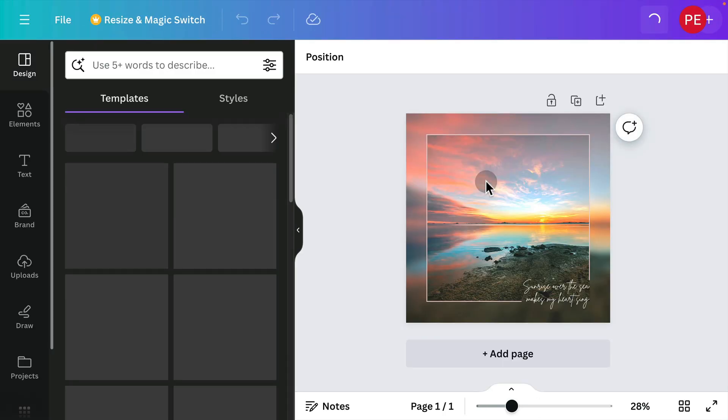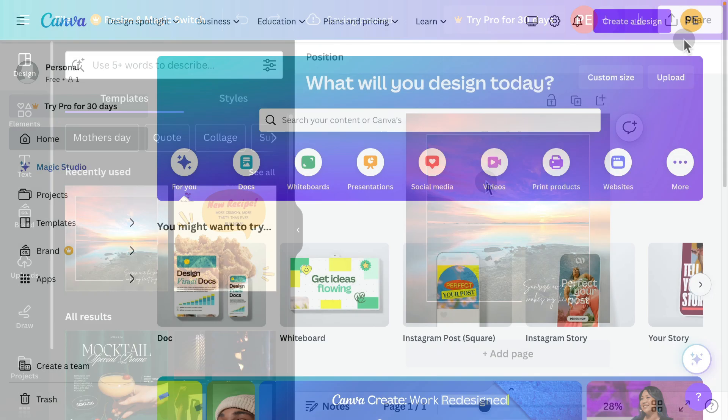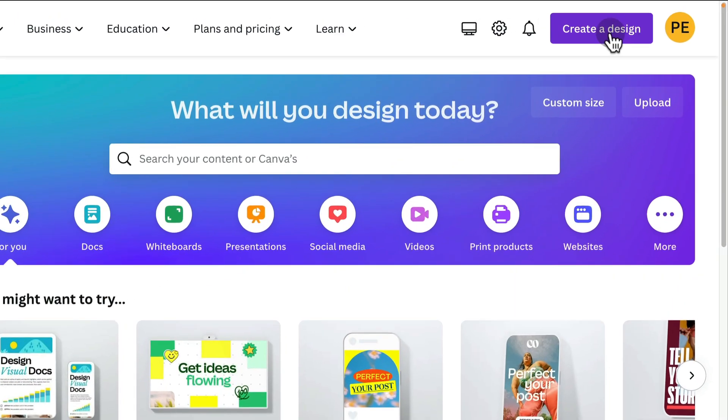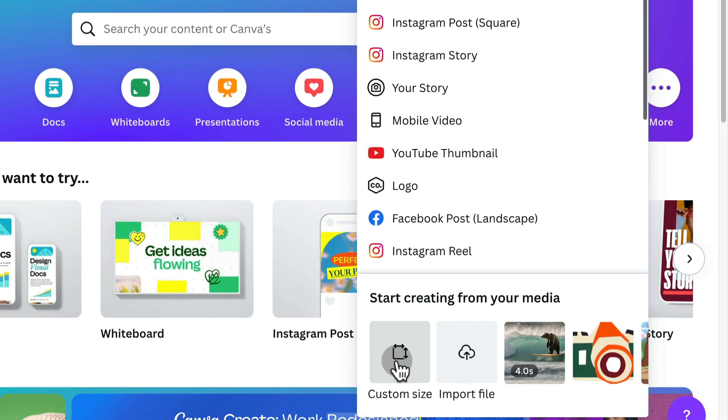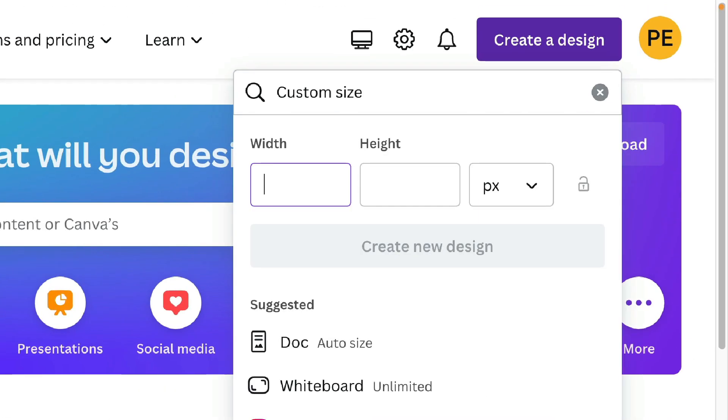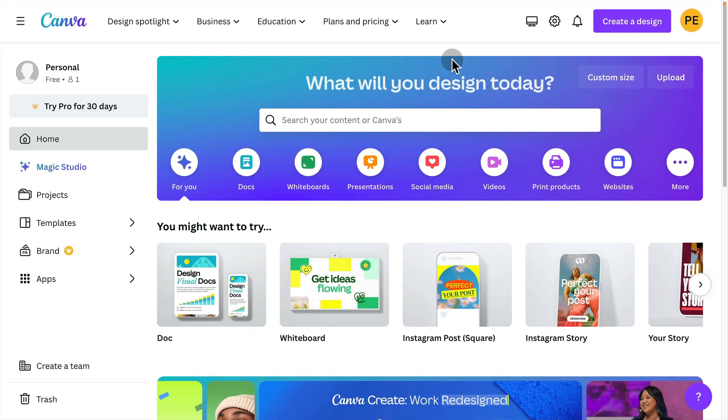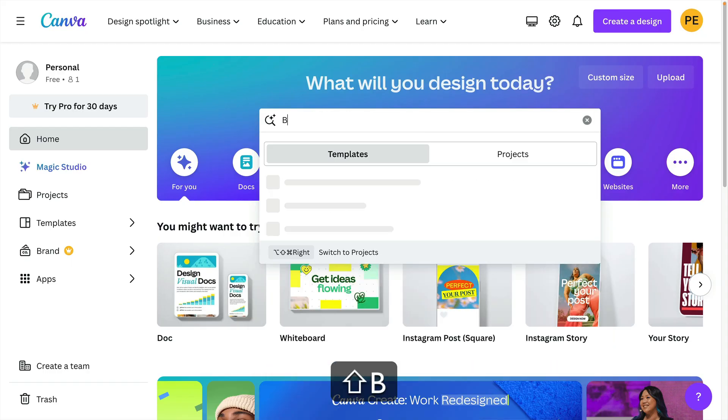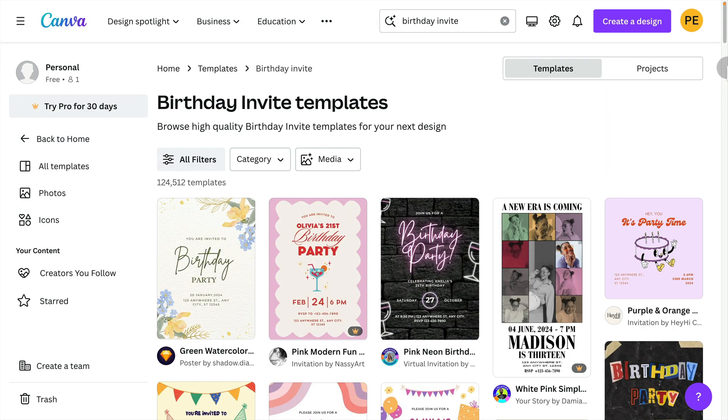And then it's going to open it up in the Canva editor. You can also create a design from scratch with any size you want by clicking create design and choose custom size. And then you could input the width and height that you want. The other thing you can do is you can search for content. For example, maybe I need a birthday invite, I can search for birthday invite,